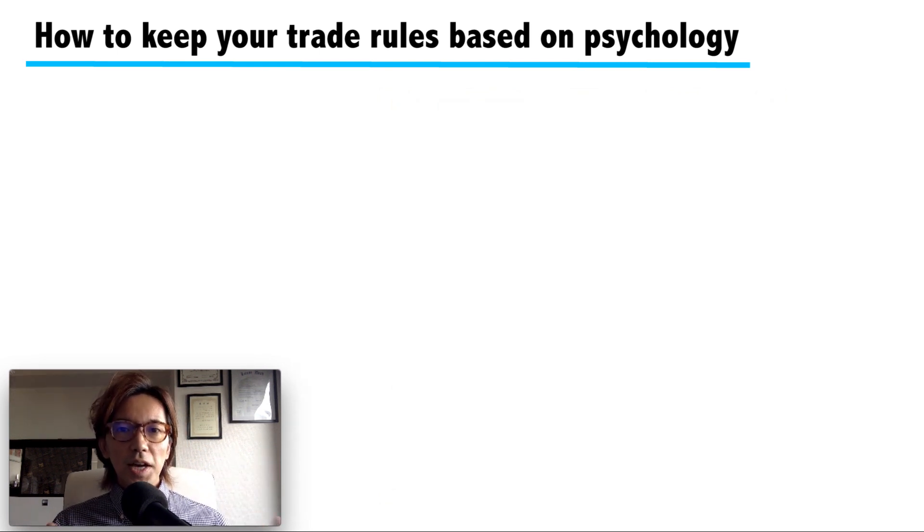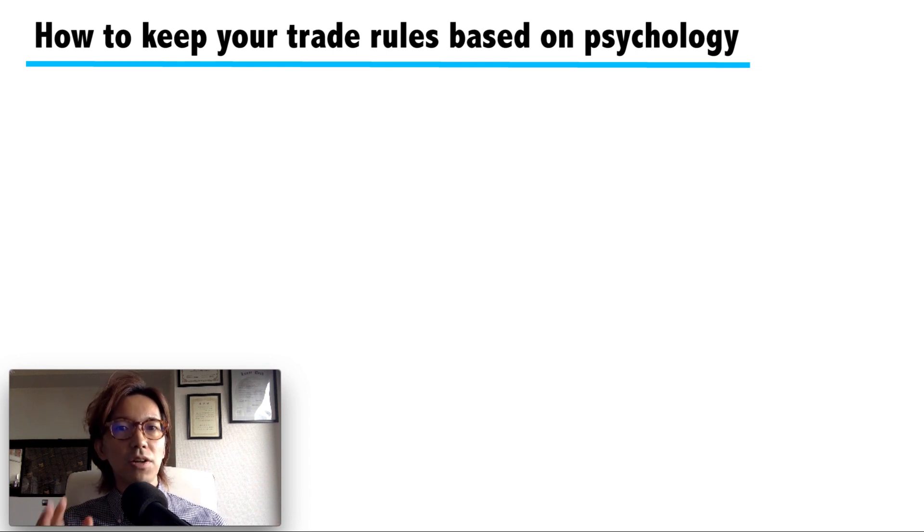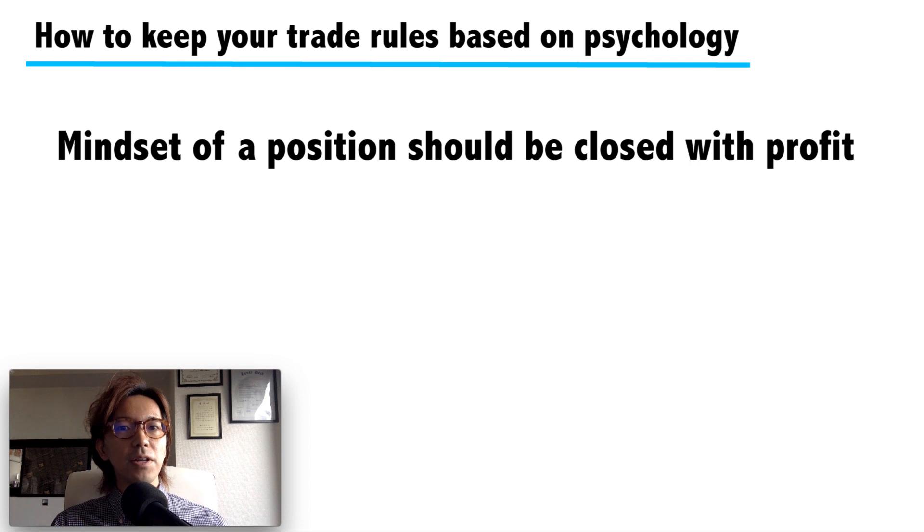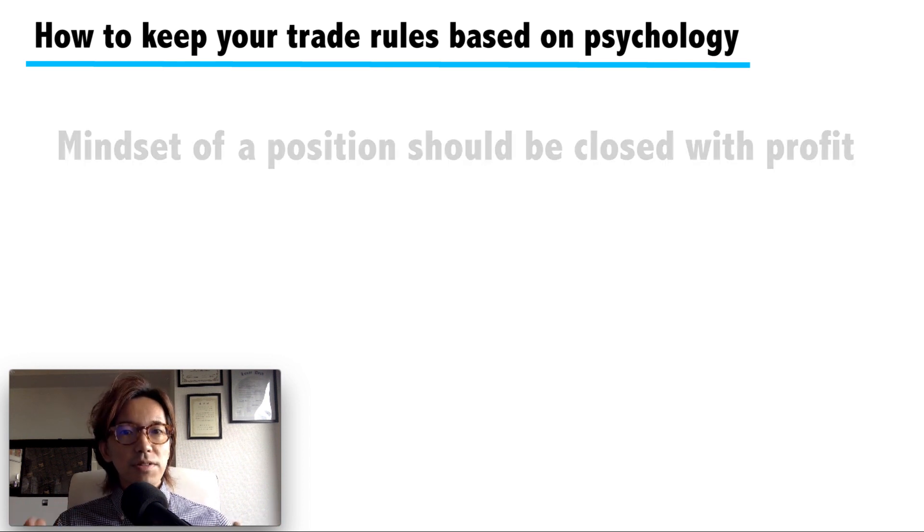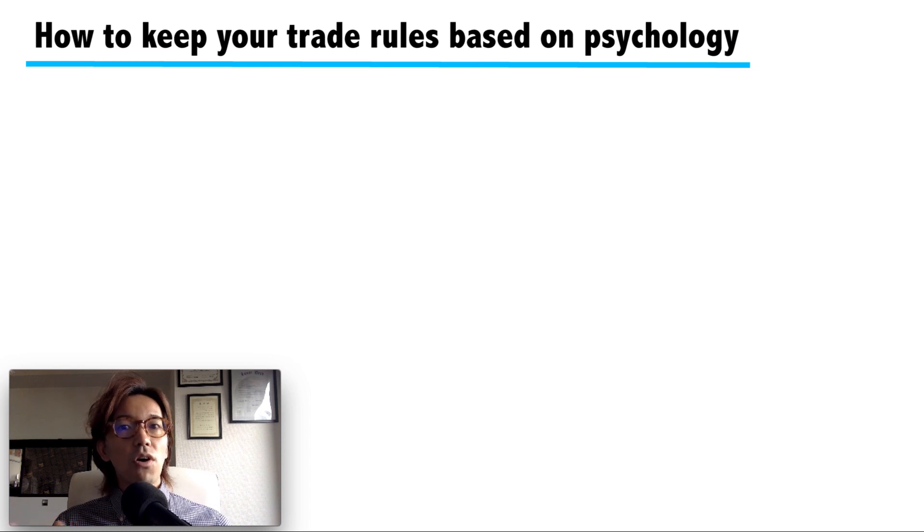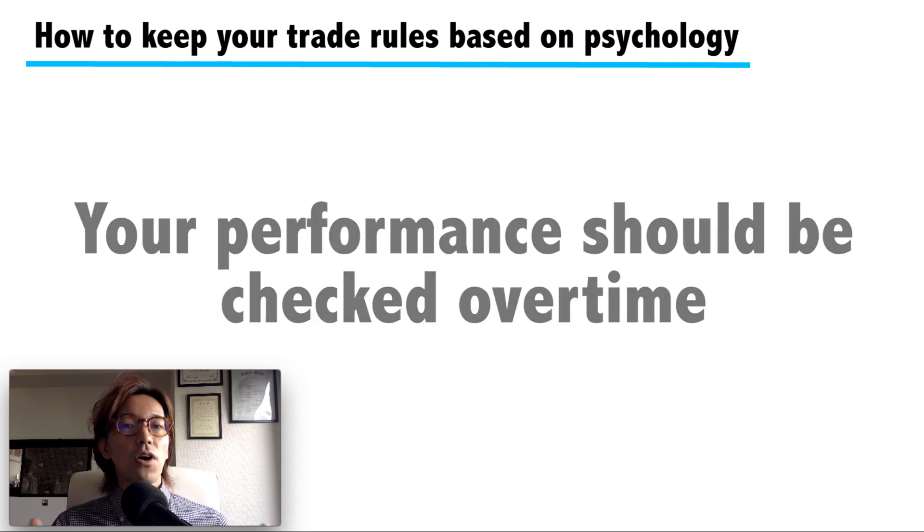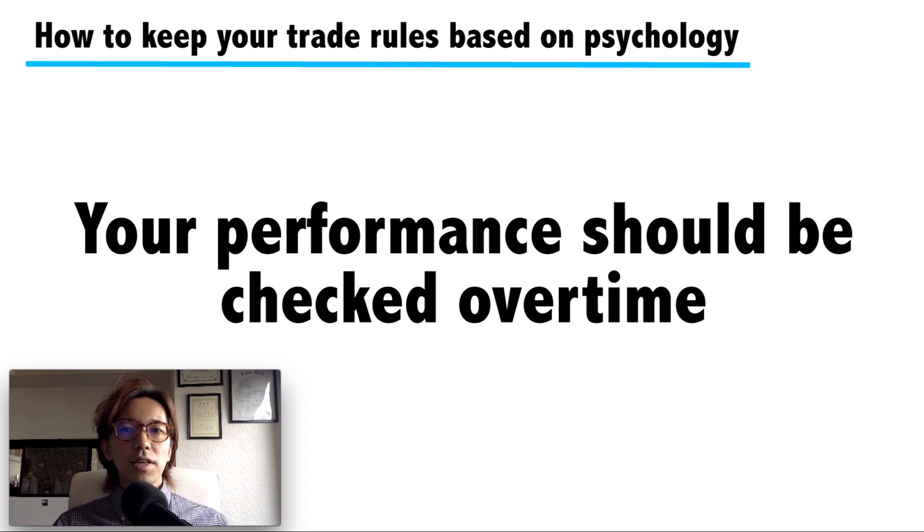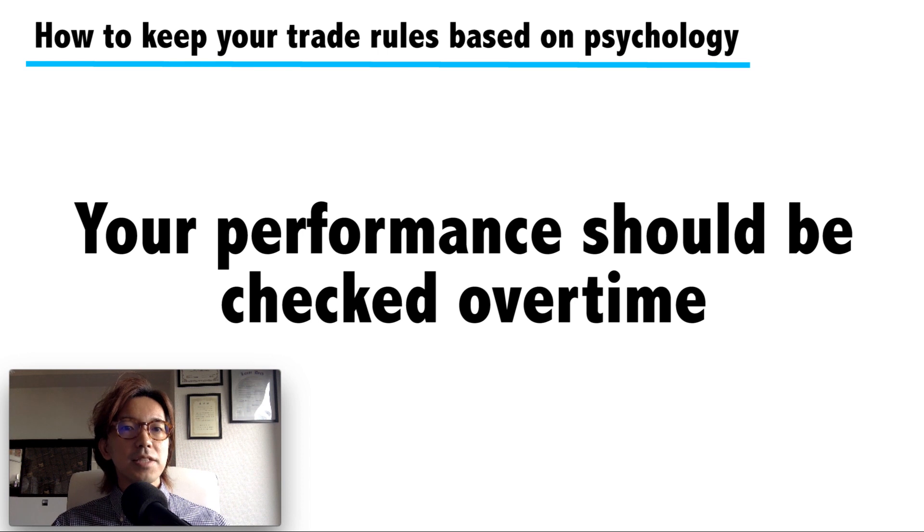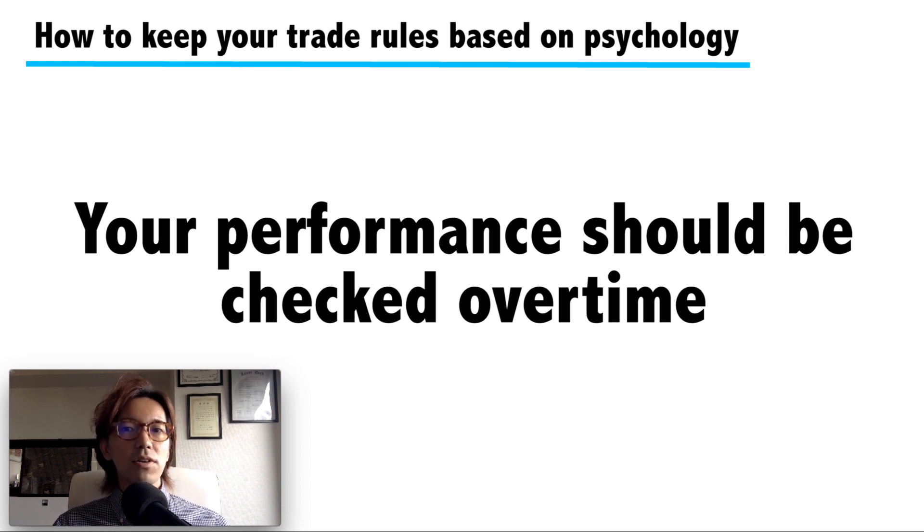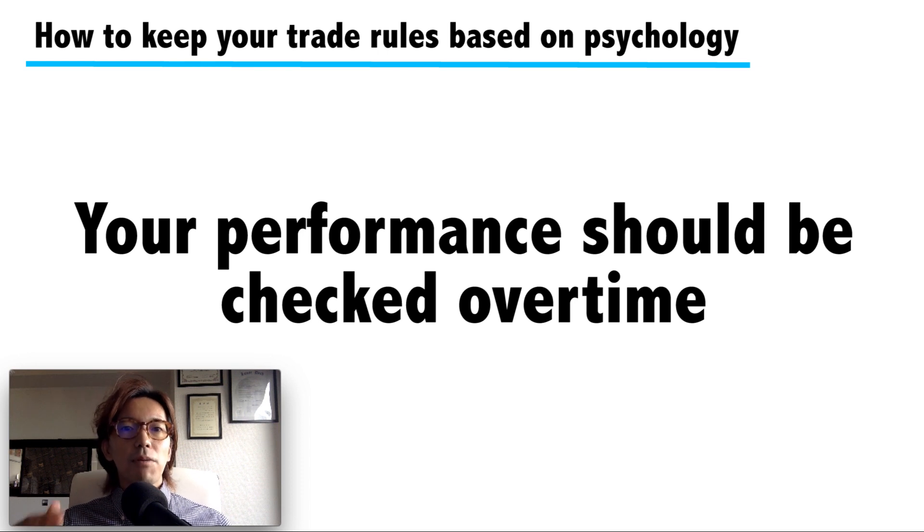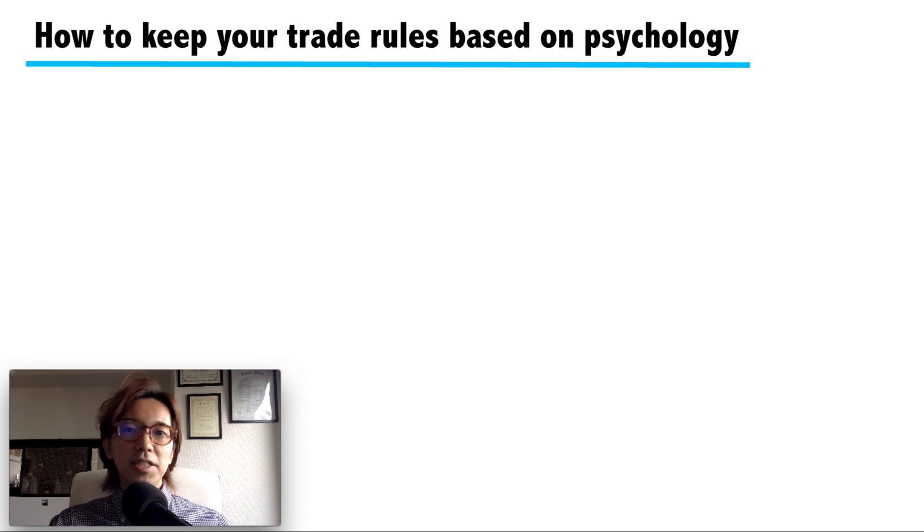The reason why traders don't want to cut loss is basically because they have a mindset that the position should be closed with a profit, and losing money is basically painful. However, don't think one single trade owns your whole performance. Your performance should be checked and calculated over time. If you're using MT4 or MT5, you can get your overall performance from the system, or you can manually record your performance in Excel format or on paper and do it for a month, so that you don't be happy or be sad by just one single trade.